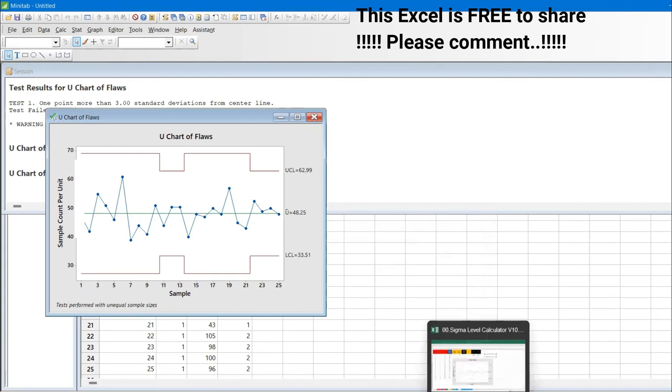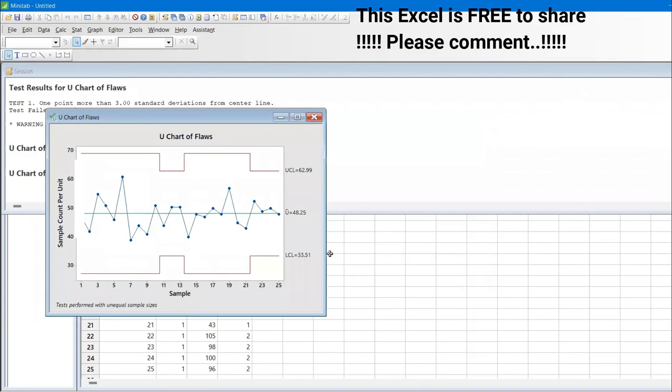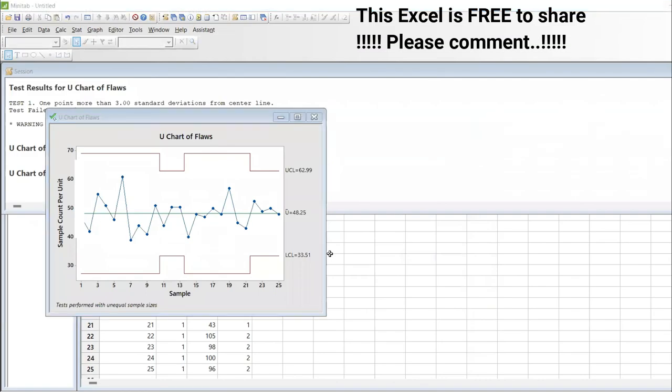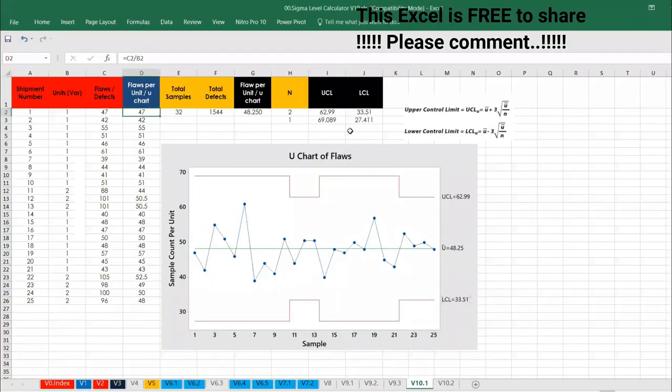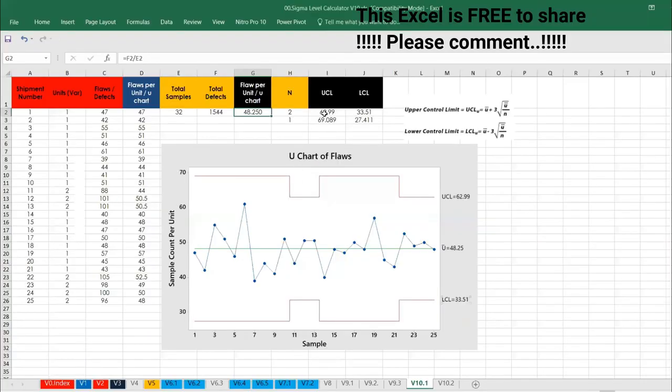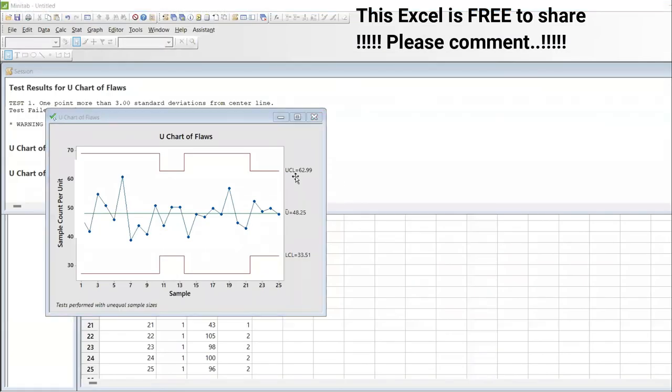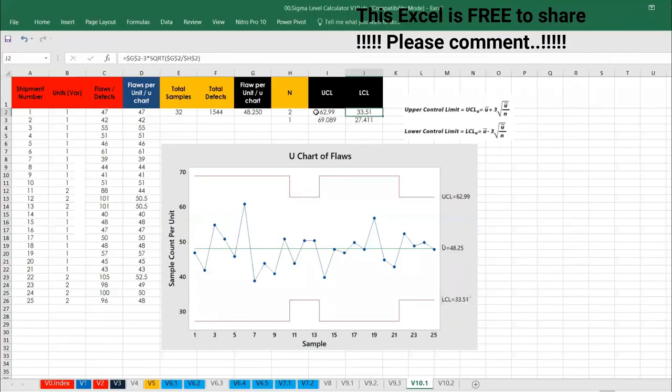Now we have got like 48 count and then minimum is 33 and maximum 62. Exactly the same value we got in Excel as well. The same value, 33, as you can see here, exactly the same value we have got. 48.25, the same value here, 33.51, 33.51 and then 62.99, 62. Exactly the same mimic we got it in Minitab.